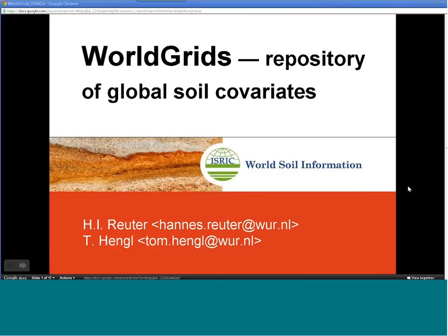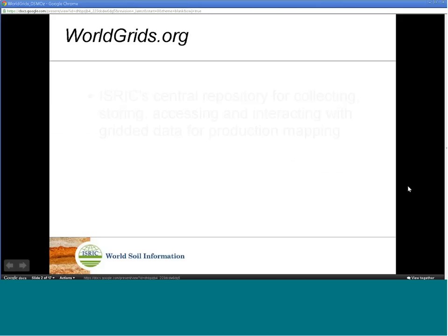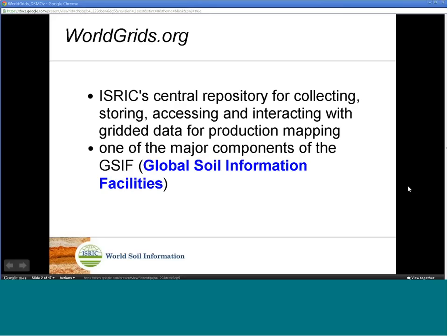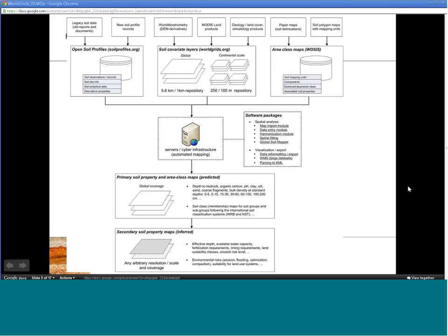WorldGrids.org data portal has been launched in 2012. This is now ISRIC's central repository for collecting, storing, accessing, and interacting with gridded datasets for production mapping. Its main purpose is to serve soil covariate layers for global soil mapping and analysis. WorldGrids is one of the major components of GSIF, the Global Soil Information Facilities, which is ISRIC's framework for production of open soil data with global coverage.